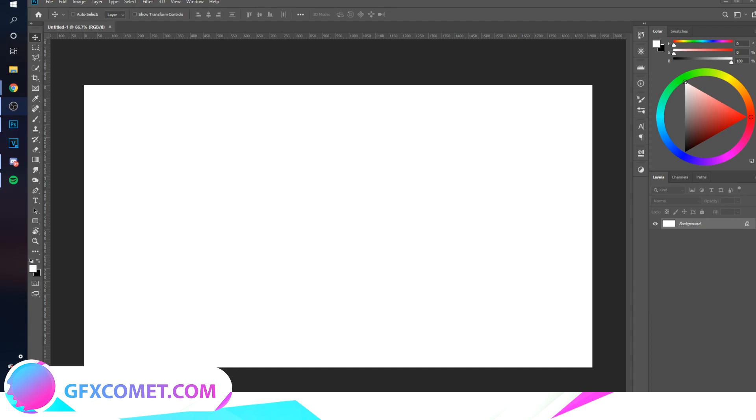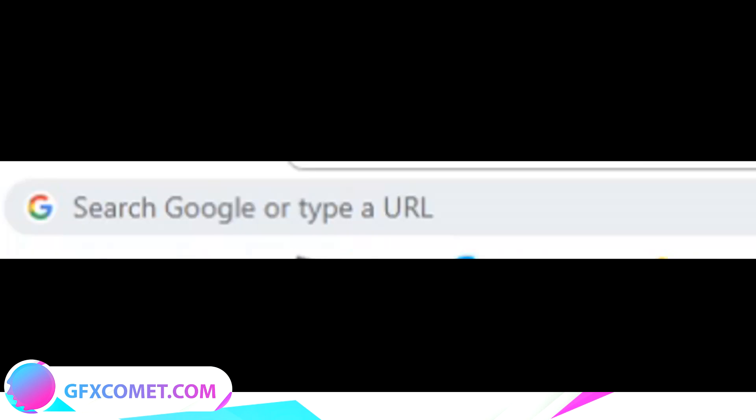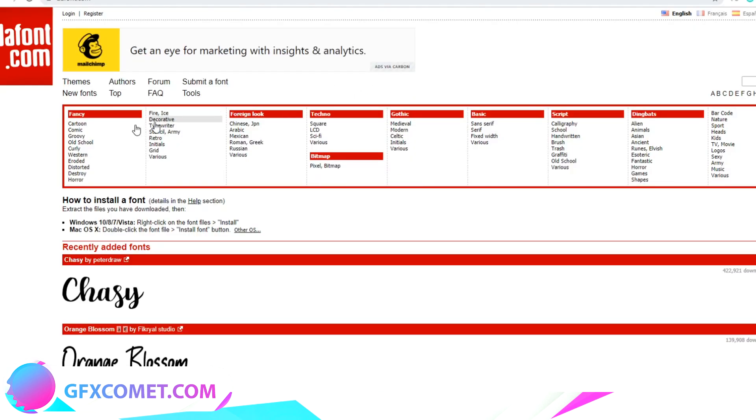show you how to download and install fonts into Adobe Photoshop. So the first place you can find fonts is called thefont.com. Here we are. You can go to Fancy, there's a lot of categories here.